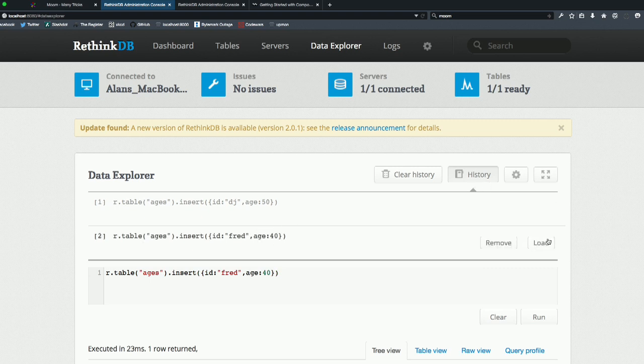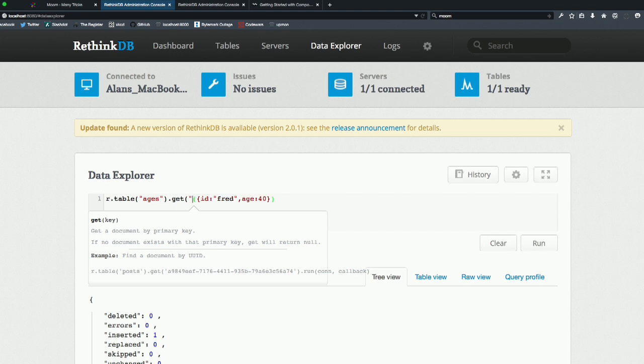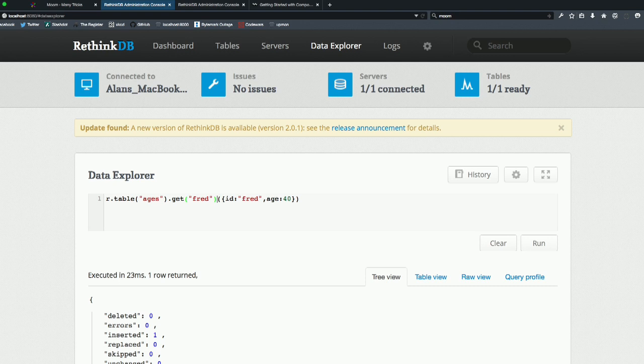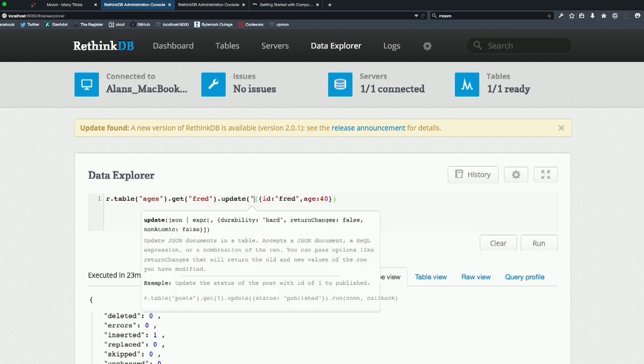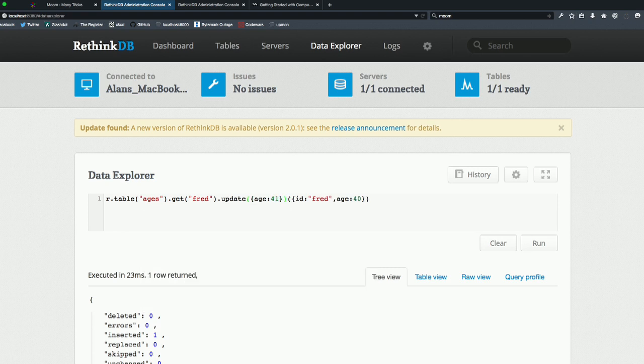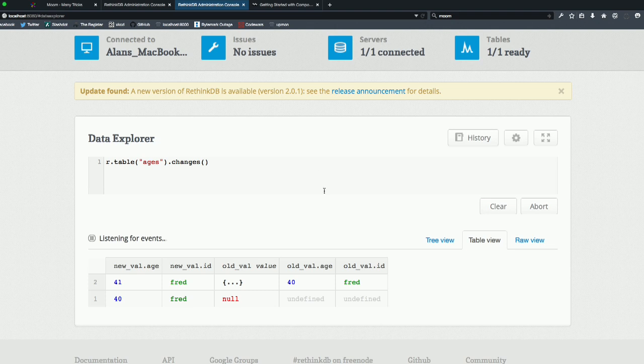Let's load that. Now we can edit that. Get fred and update age. That's one replace. If we go across the other tab now we can see there's the update that's just come in on that event stream.